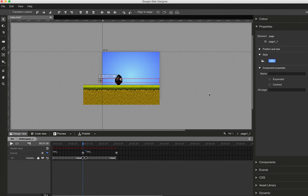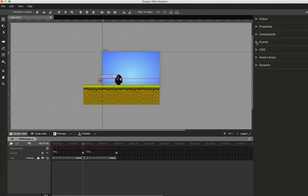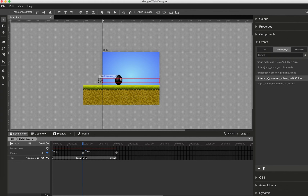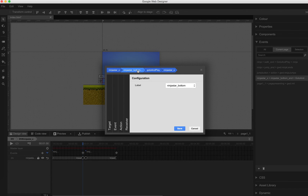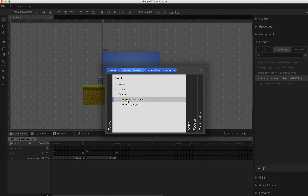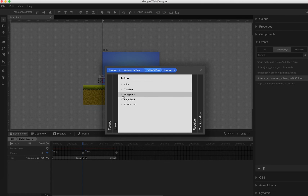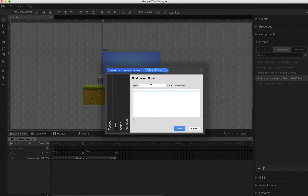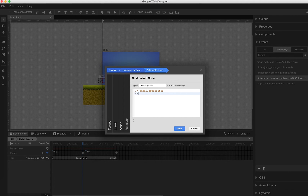Instead of always going back to ninja star bottom, we now add some randomness. There will be a new event — ninja star bottom end — and we replace the simple event with a custom action. As there will be a new ninja star, I call the function GWD.newNinjaStar. The random will be a number between 0 and 2. If the number is smaller than 1, it should go to the top section; if it's larger than 1, it should go to the bottom section.